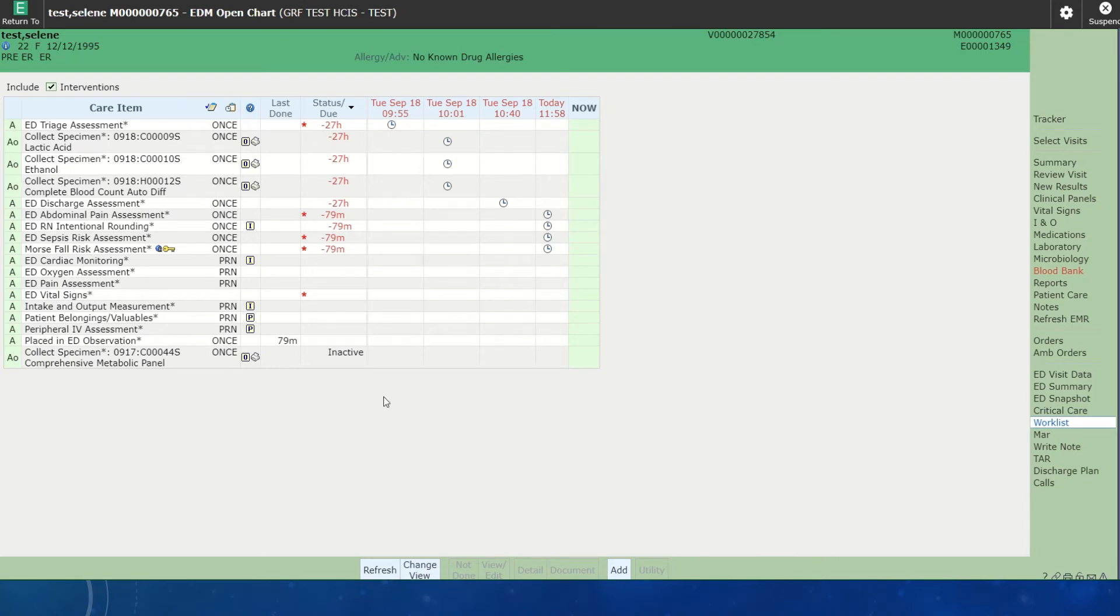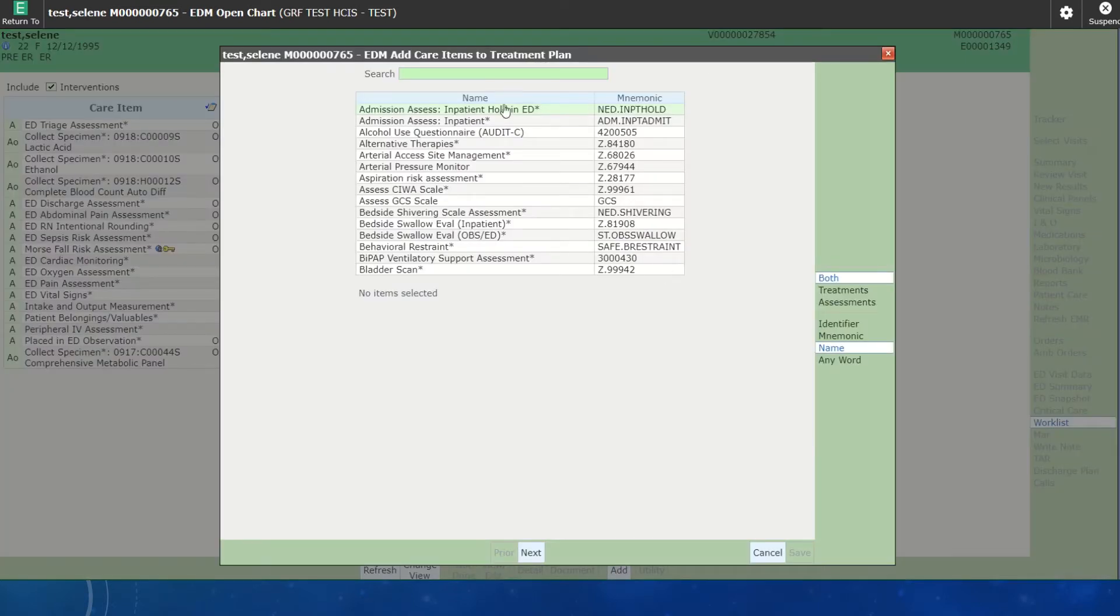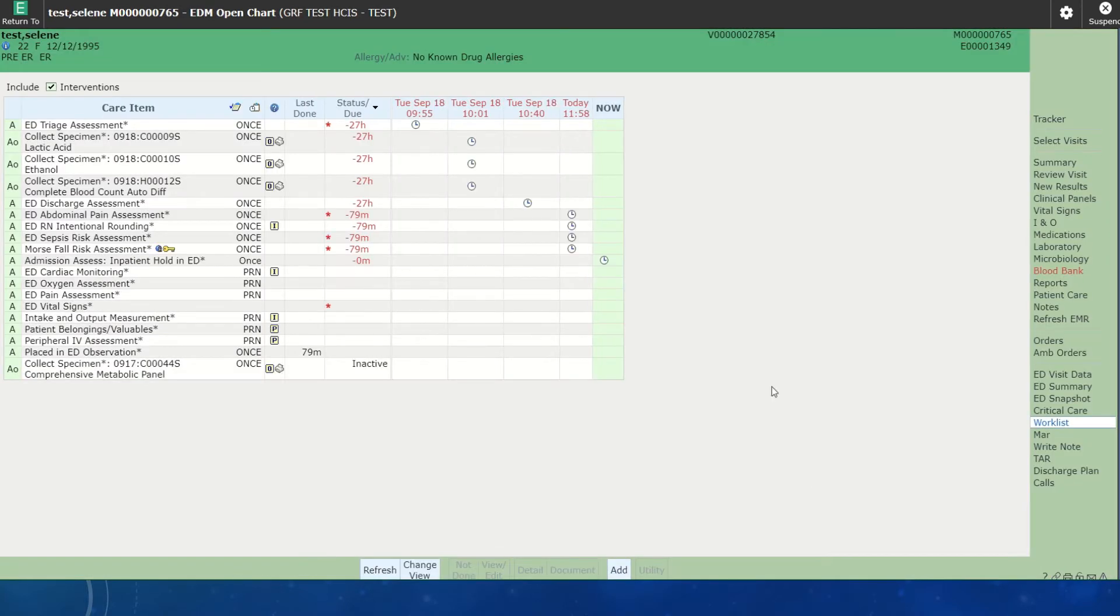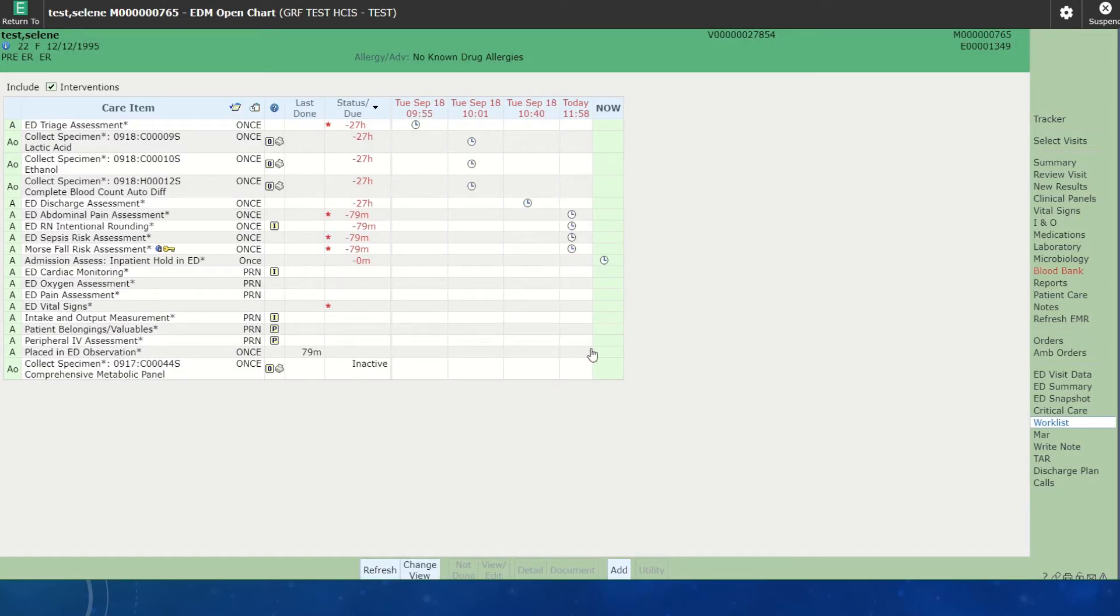And then we would add our same admission items. So we would hit Add, and we would add the inpatient hold in ED and save it. This would add those assessments to our work list, and we would chart those as we would for any other hold in the ED that's in admission.